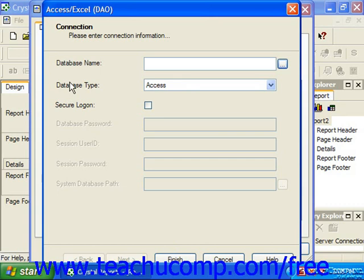Once you have a DAO object created, like a spreadsheet or a database, you can then use the JET database engine to manipulate the object. ODBC is simply a standard that allows any application to communicate and manipulate a variety of different database applications by using a standardized set of SQL, or often called SQL, which stands for Structured Query Language statements. SQL is the language used by all relational database applications to extract information from database tables.